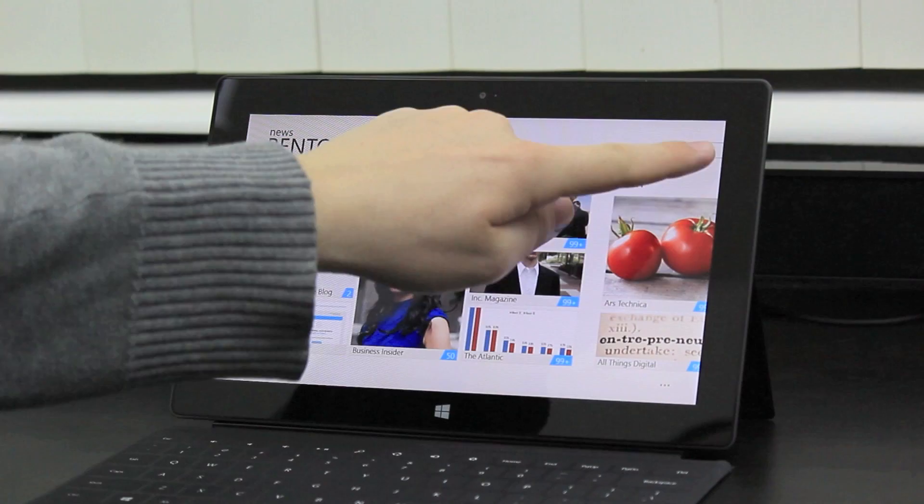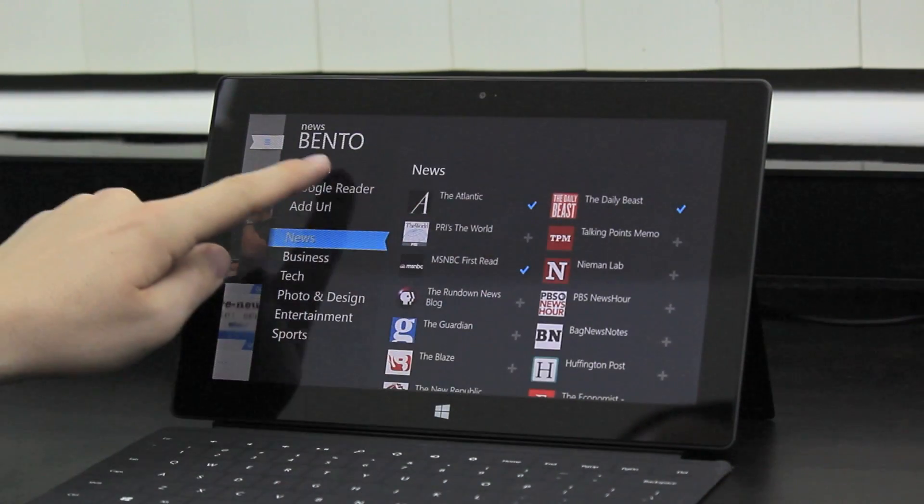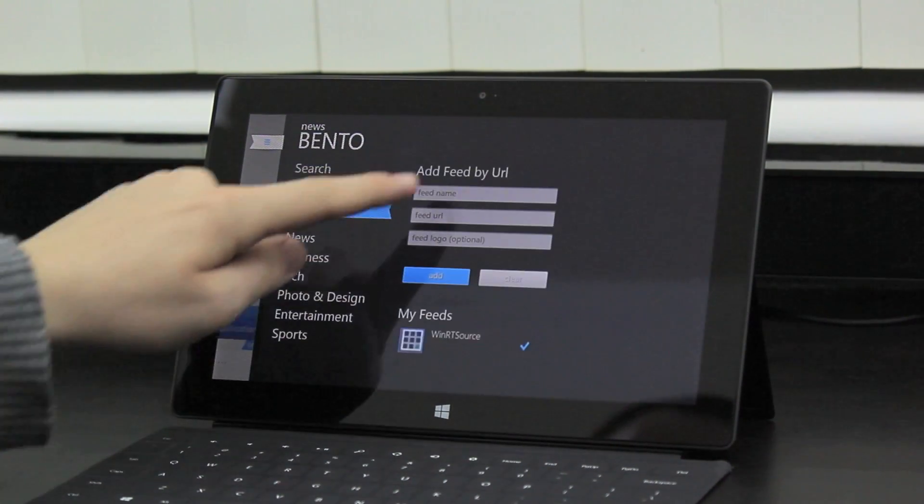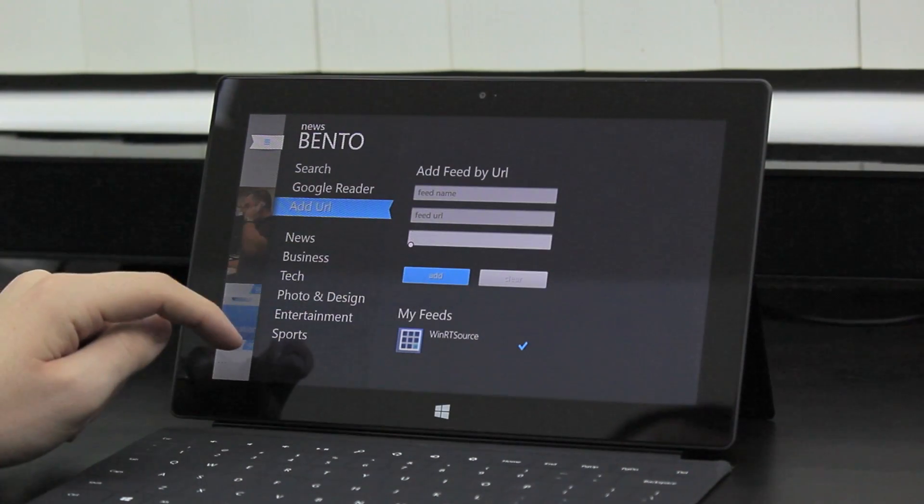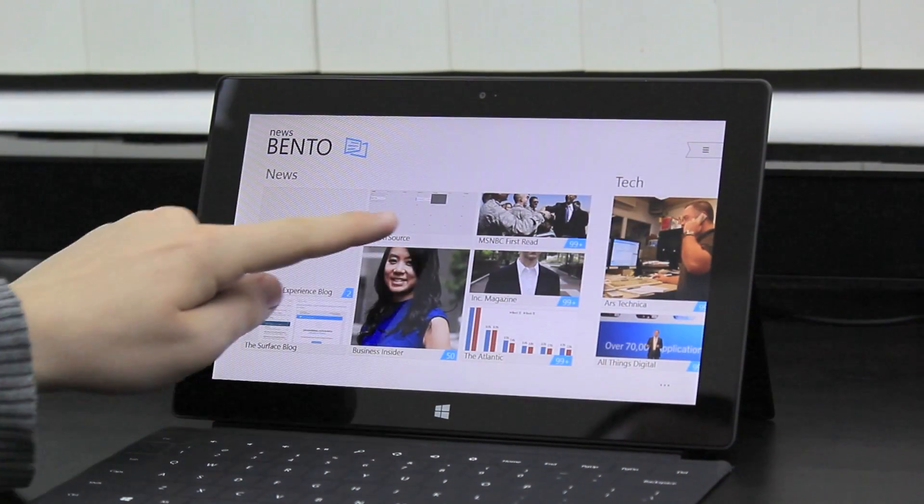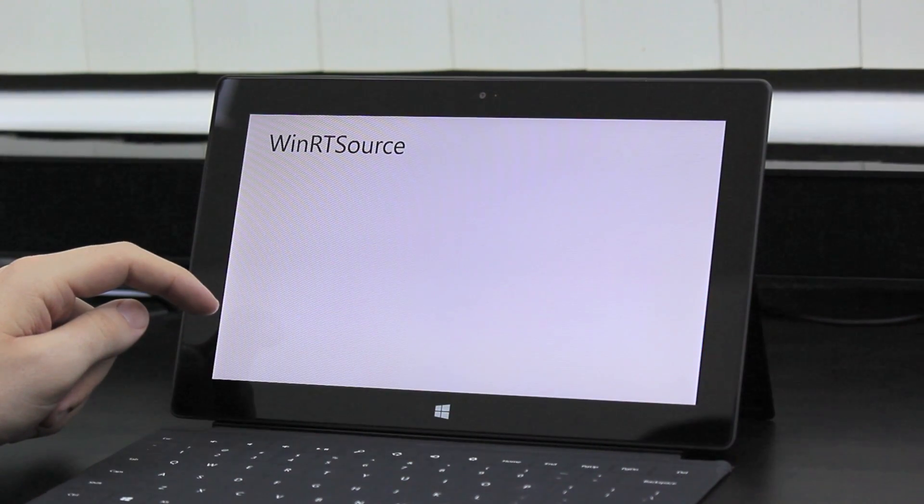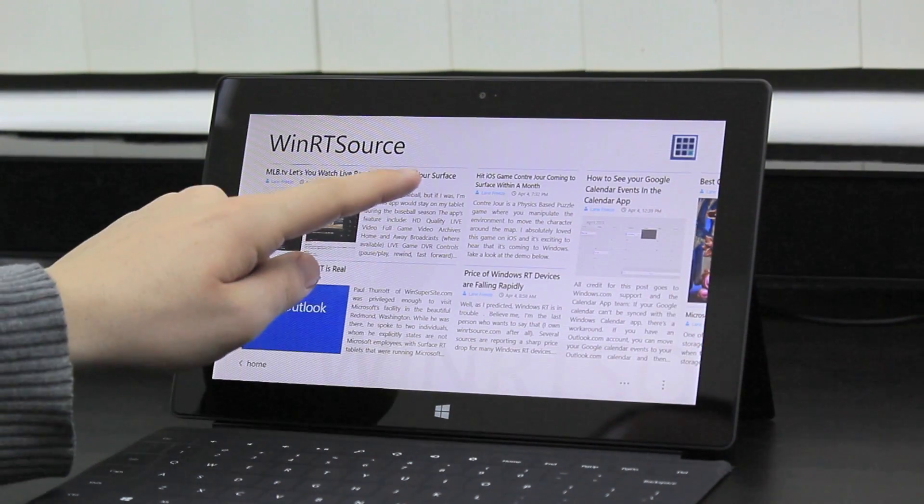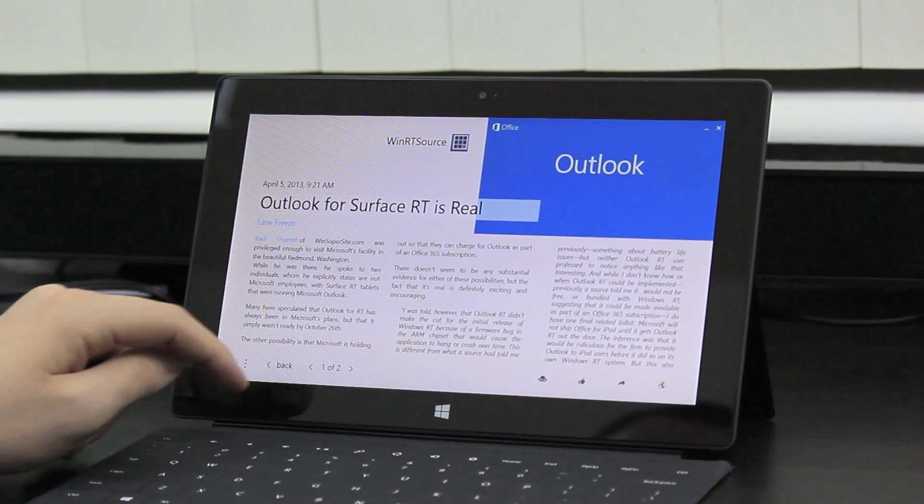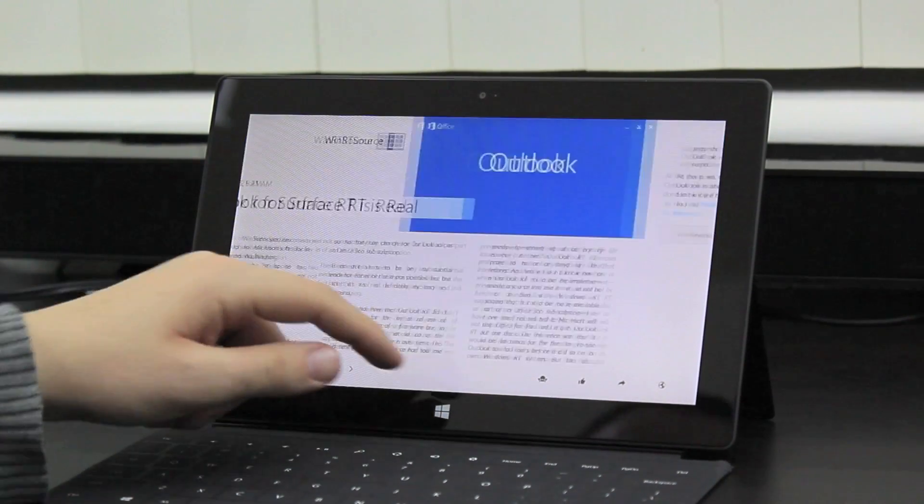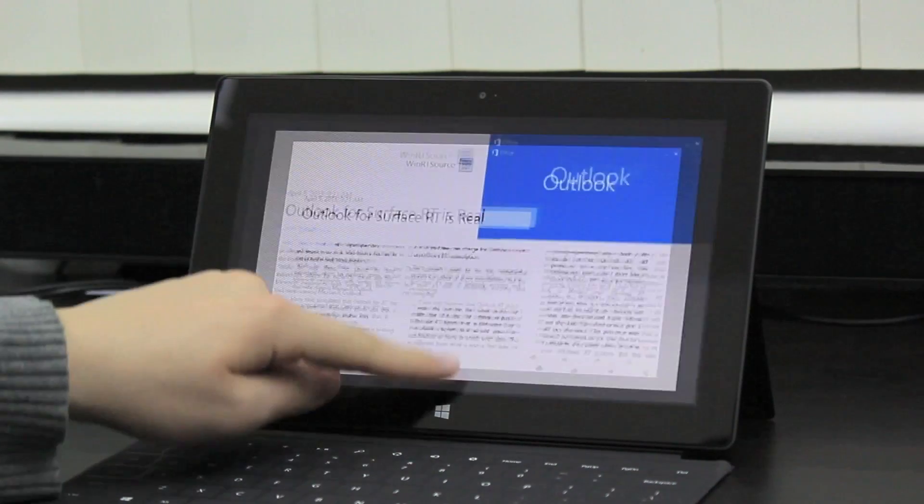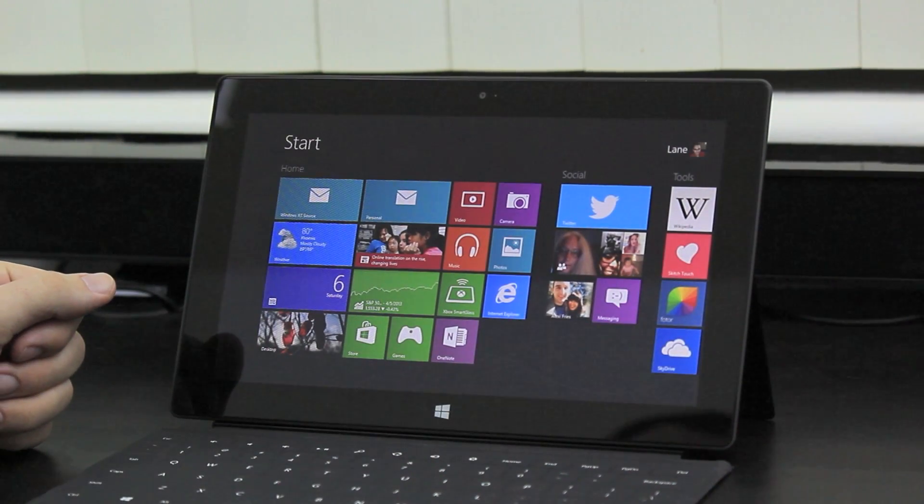One thing I love about it is, not only can you search for a news source, you can also add their URL feed directly here, which is excellent. That's how I add my blog, which is right here. I'll show you what the reading mode looks like. You can see it's pleasant, horizontal, as you'd expect with Windows. And this app is free as well.